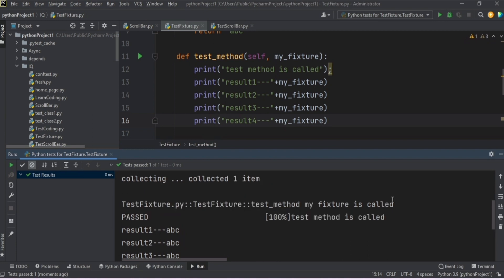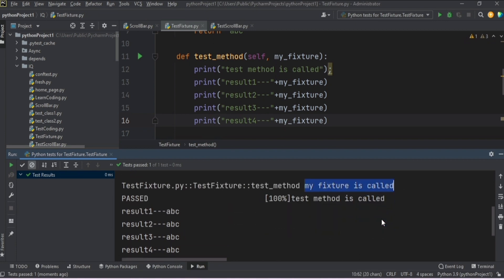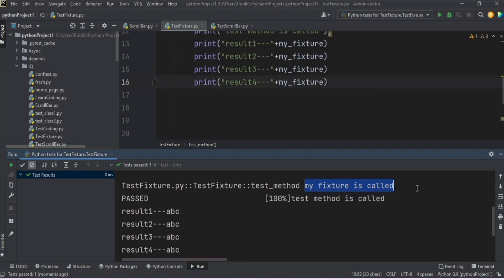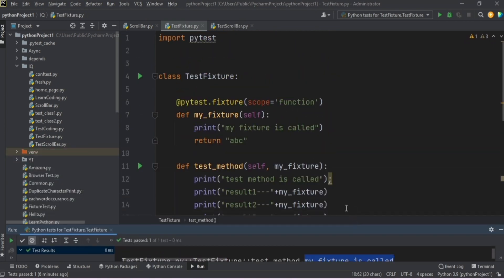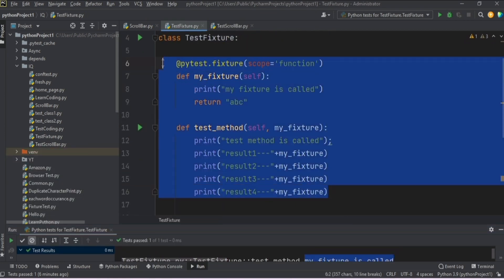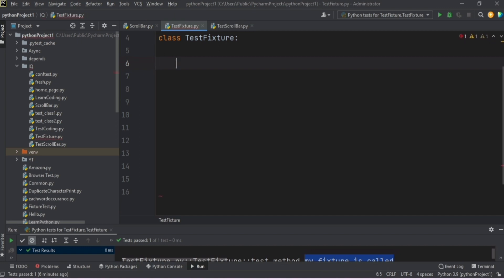You can call the fixture more than once by writing it inside the test method, and you can also call it as an argument more than once. Now I'll show you an example from the official pytest documentation — they provide a well-explained, slightly more advanced example, which I'll demonstrate in this same video.